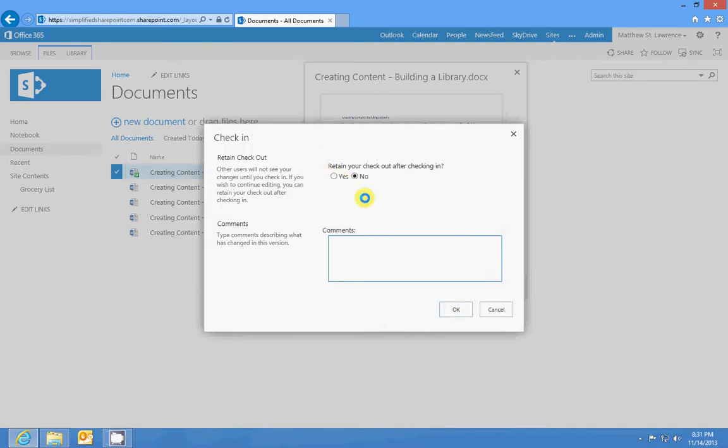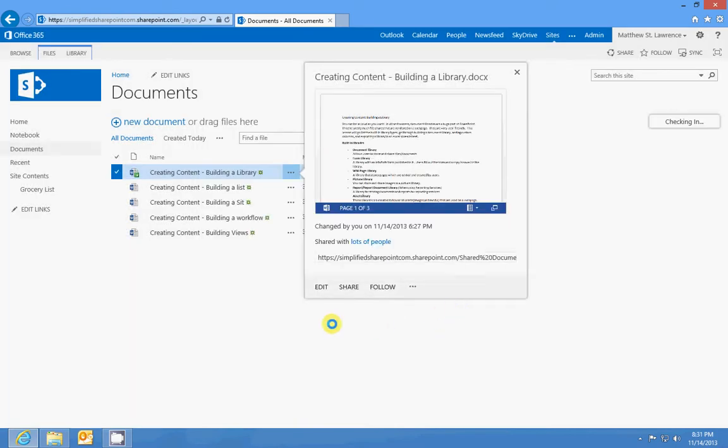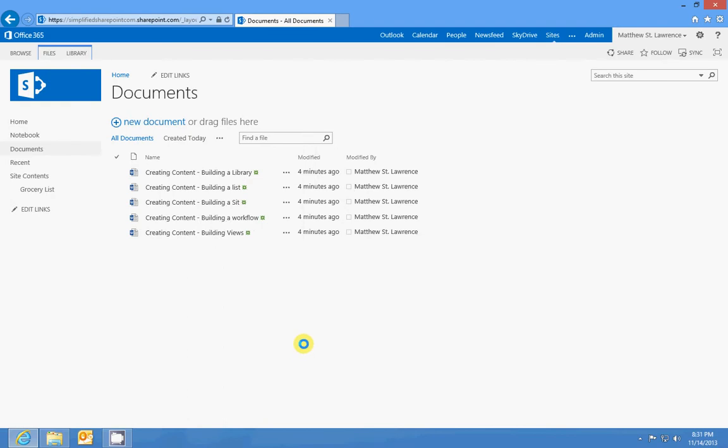But until I do that, he won't actually be able to edit it. So there's no late fees, but you might have some users that aren't too happy with you.